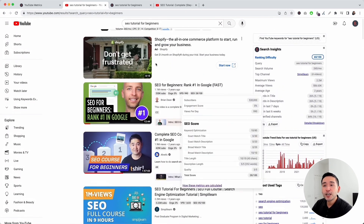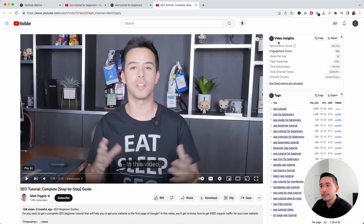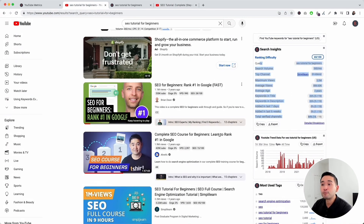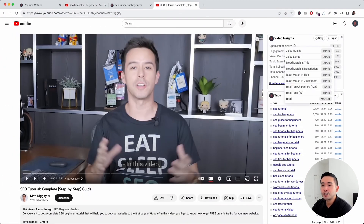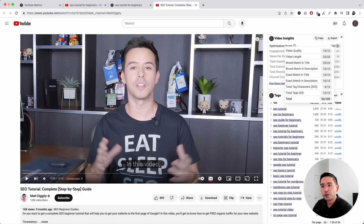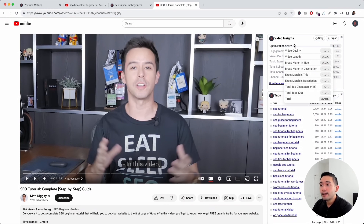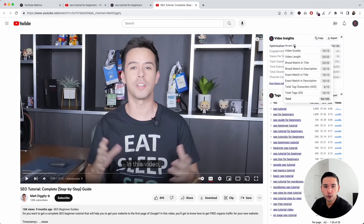I want to show you the Video Insights widget. Once you click onto any video, you'll see this Video Insights widget in the right-hand corner. These metrics pertain only to this specific video, versus the Search Insights widget which pertains to the top 20 ranking videos. First up is the optimization score, from 0 to 100 — a higher number means more optimized. If you hover over it, you can see the elements taken into account: video quality, length of the video, broad match keyword in the title and description, exact match keyword in the title and description, total tag characters, and total tags used.